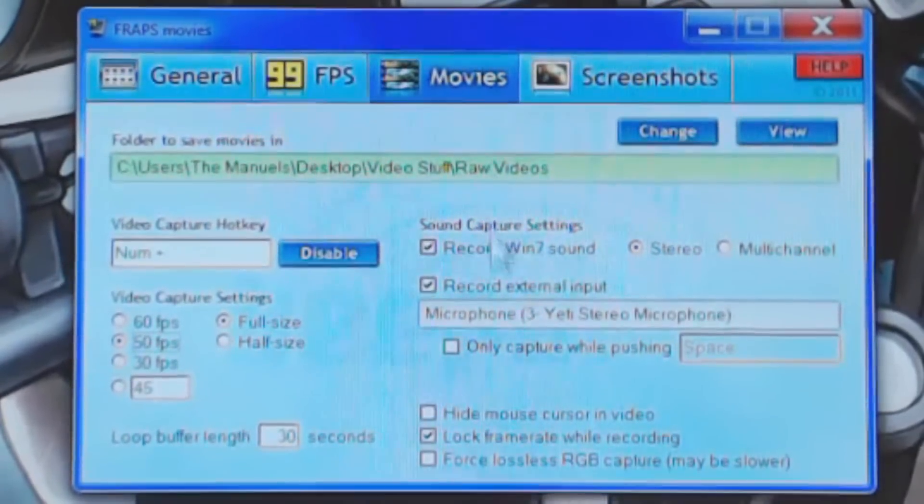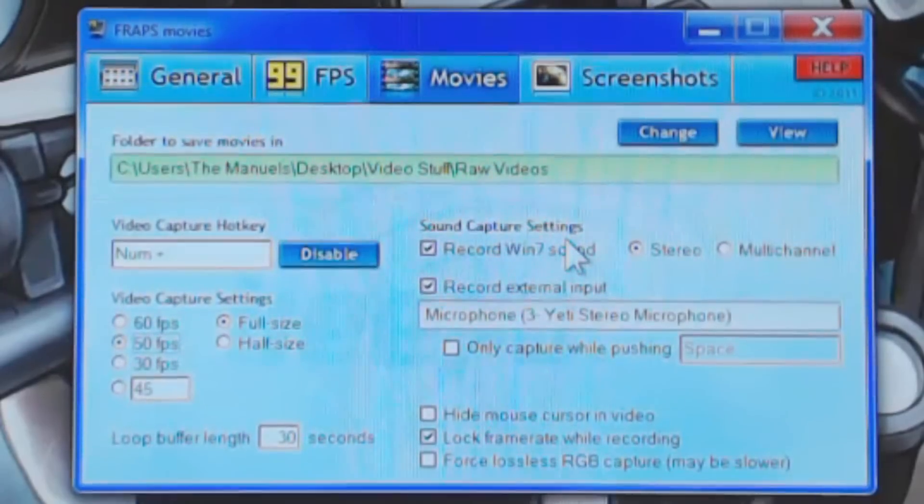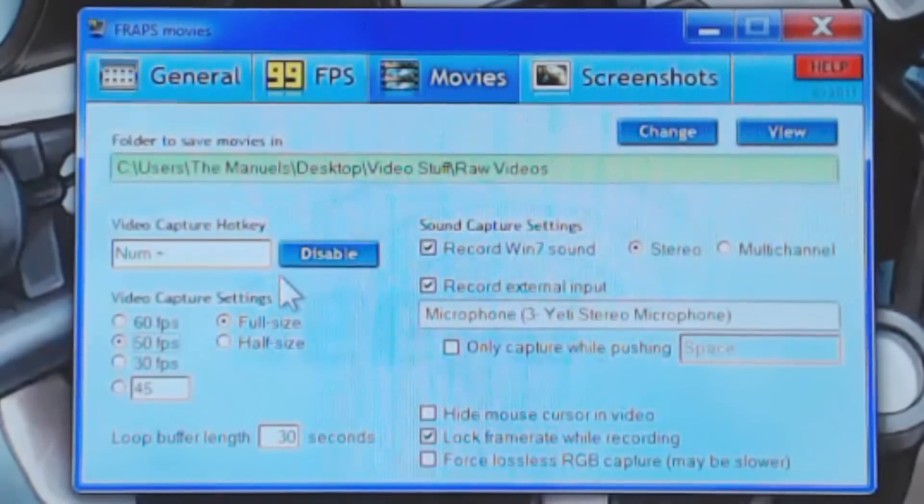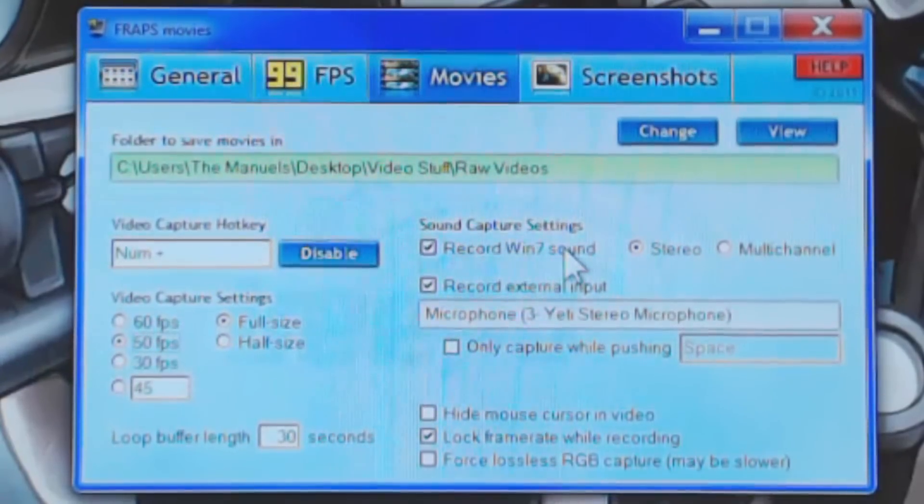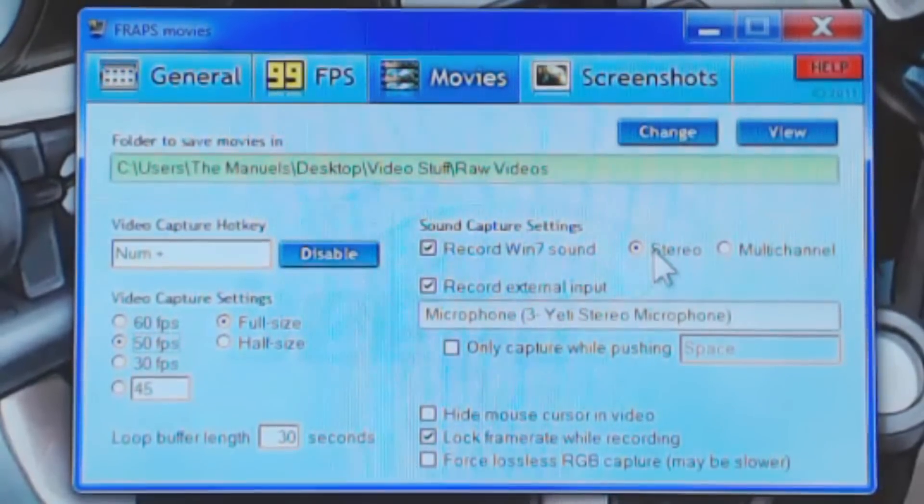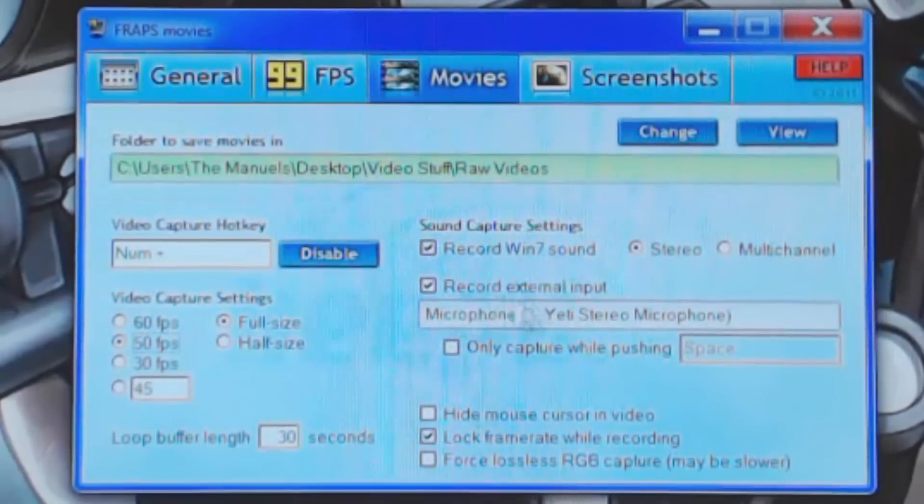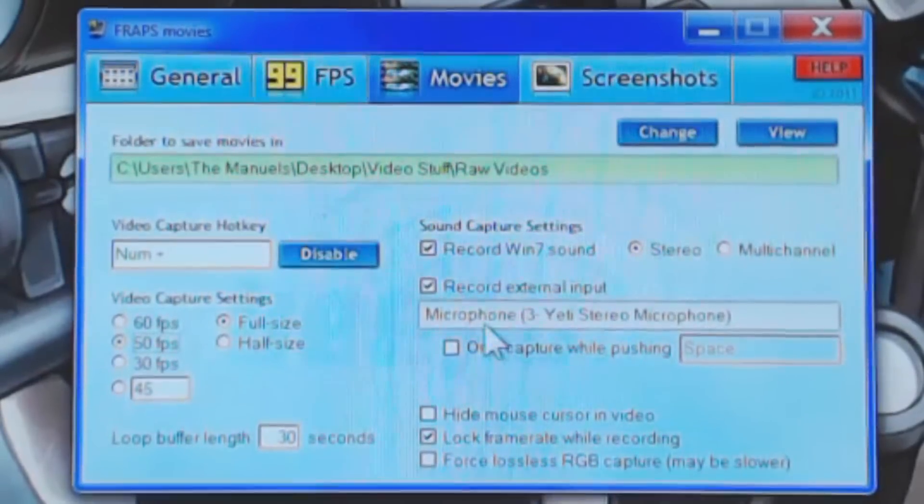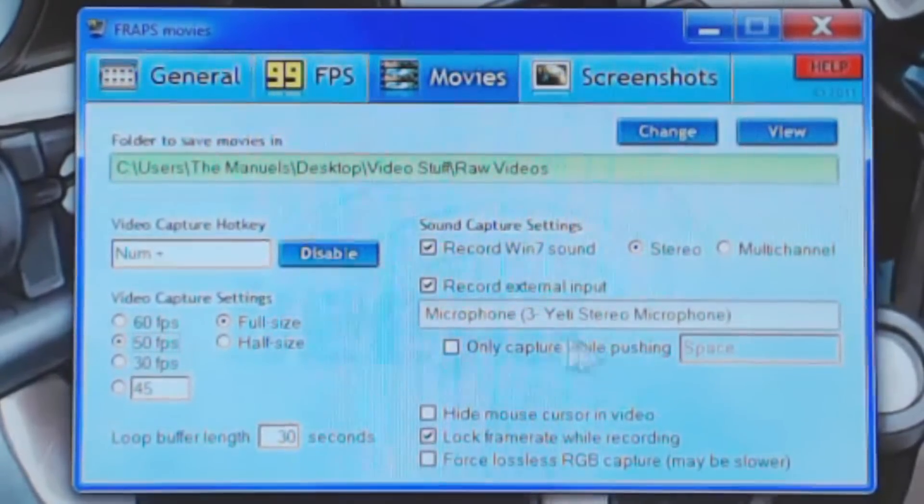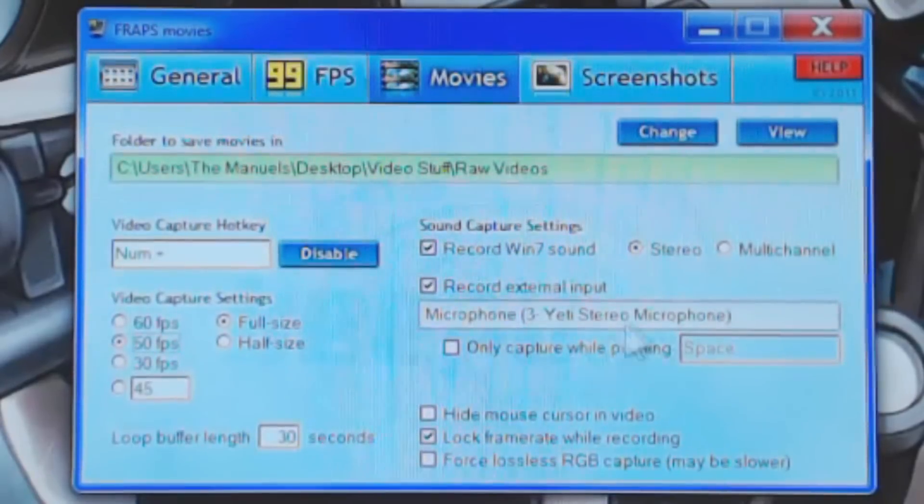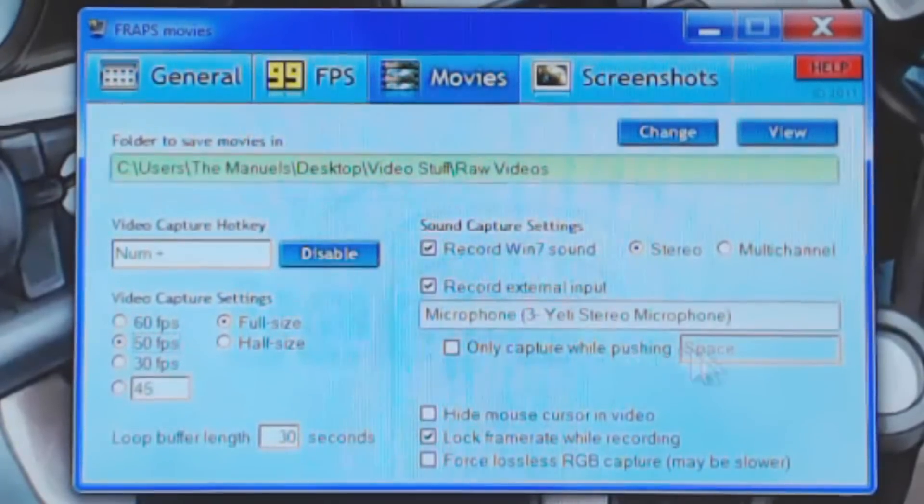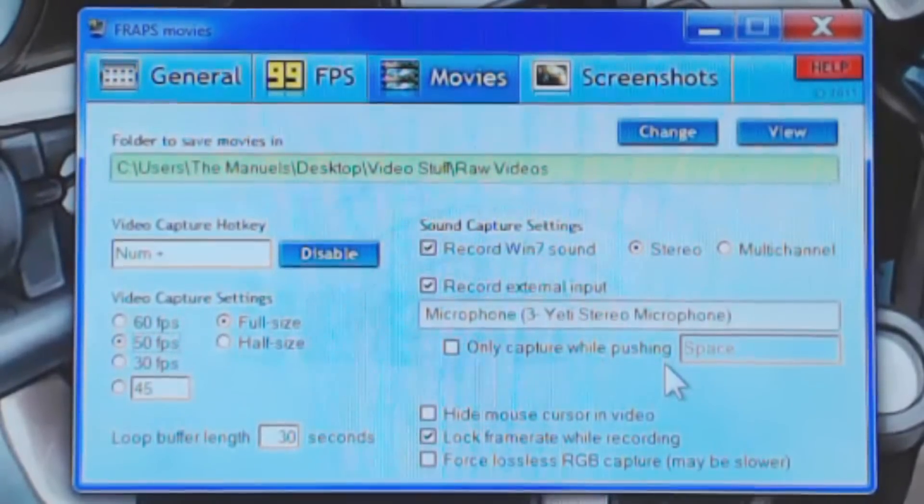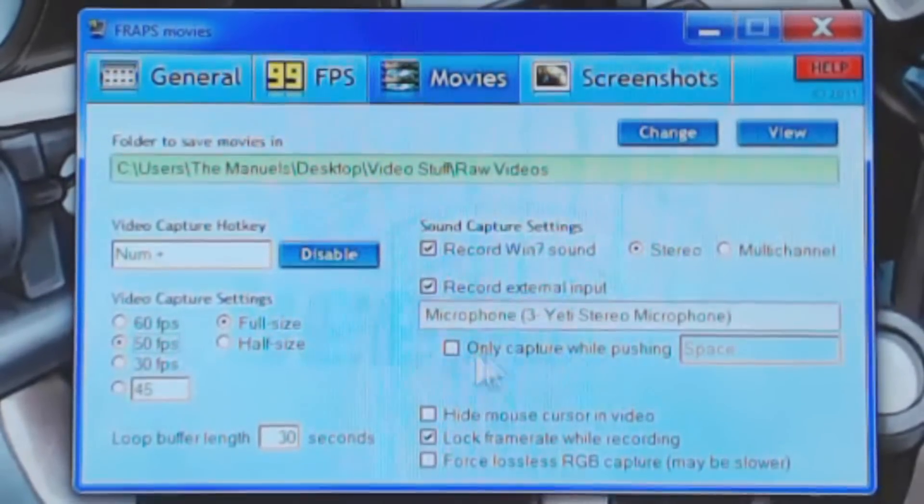The sound capture settings. Record Win7 sound, this basically means that it will record your system sound. For example, if I'm playing Team Fortress 2, it will record the game sound that is coming out of Team Fortress 2. And then you have your stereo versus multi-channel audio settings. Record external input. Obviously, basically, this is your microphone. I have mine 2x Yeti since I've had my Yeti for a while. And then you can only capture your microphone while pushing a certain button. I don't really see the usefulness of this, I just don't really personally use this option at all.